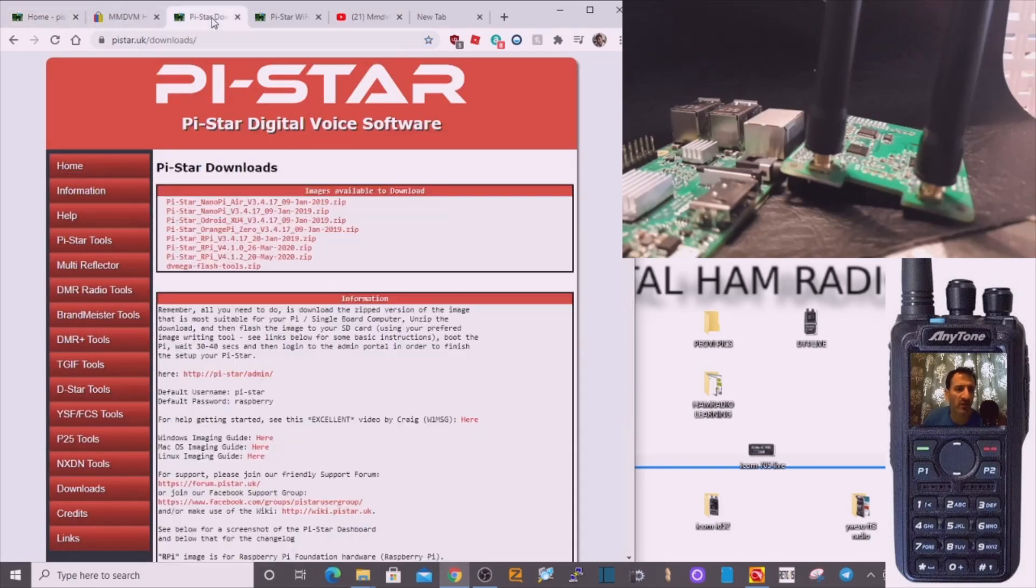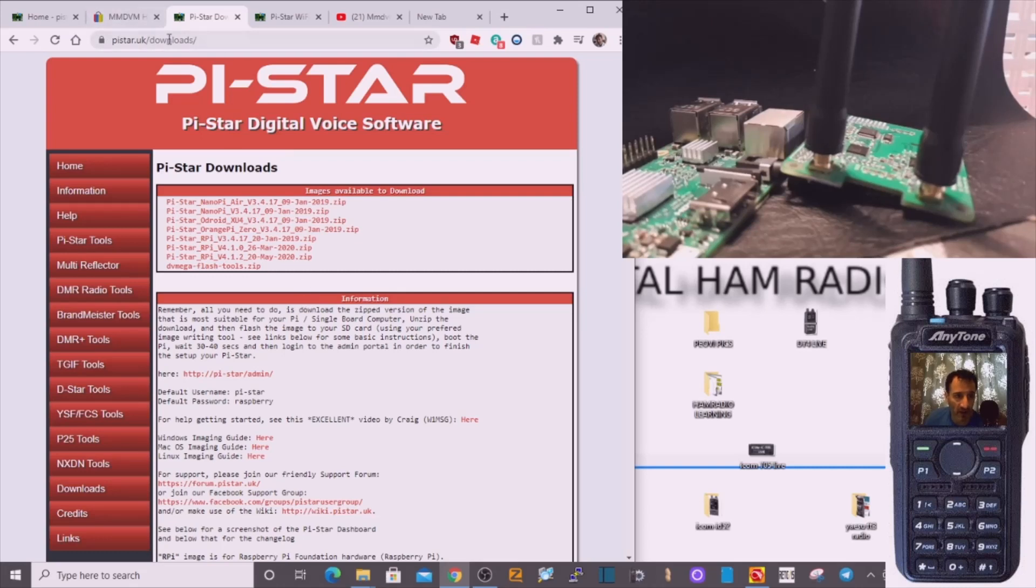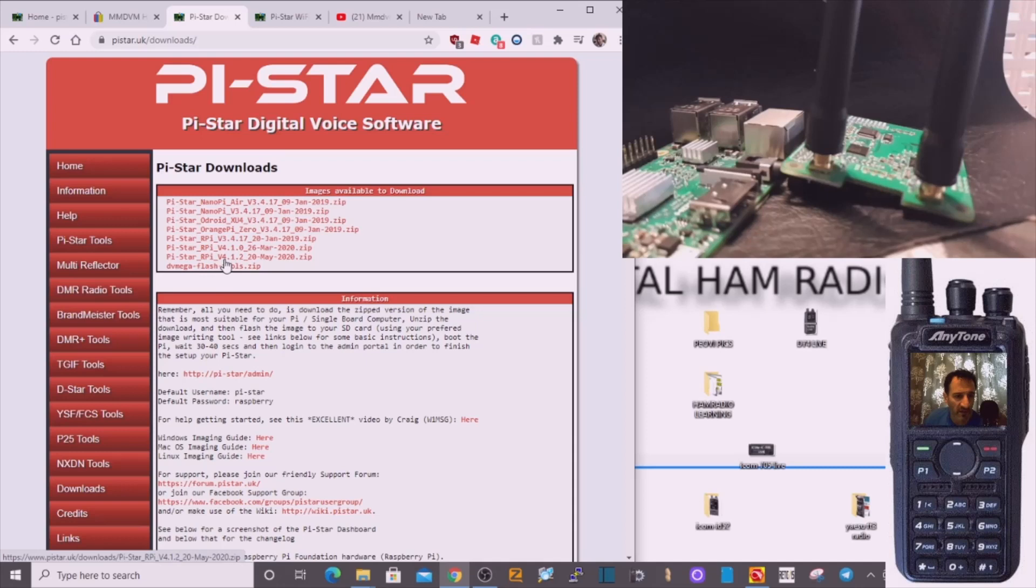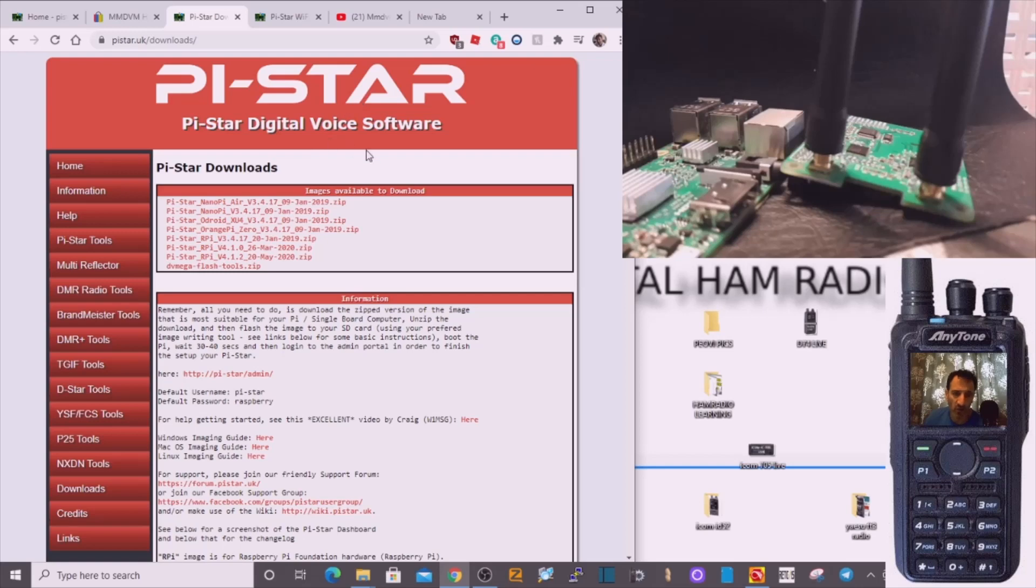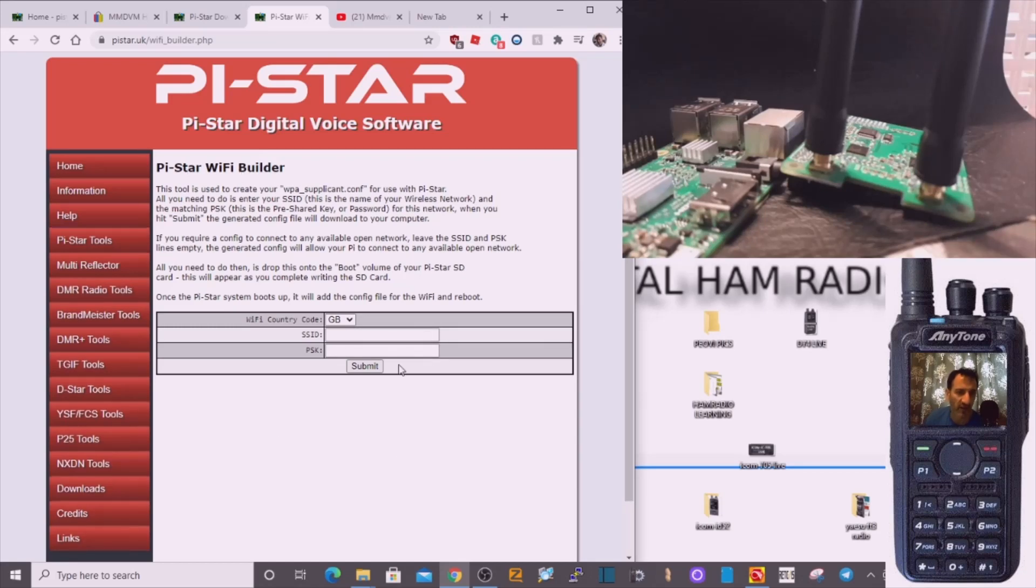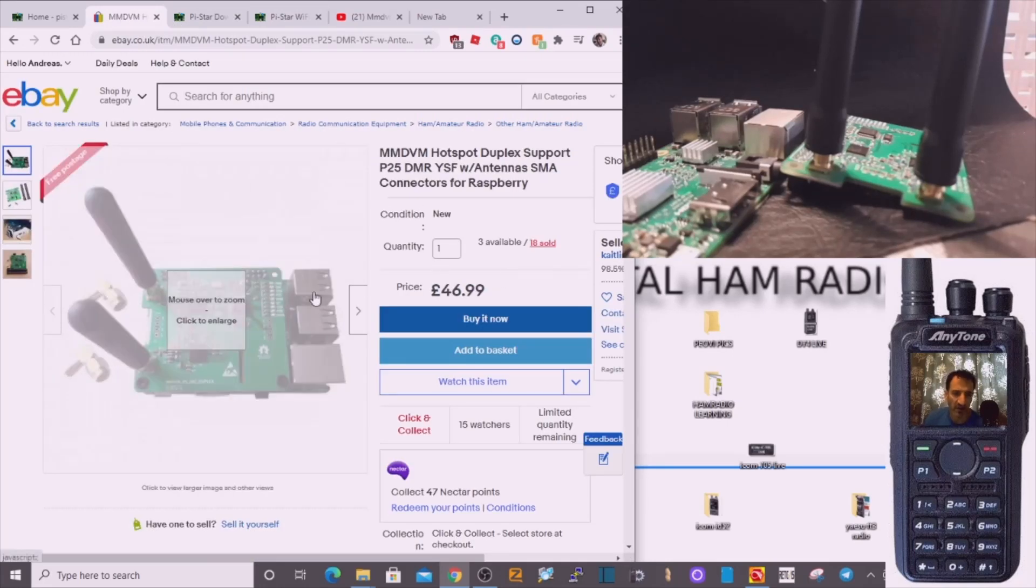If you want to download a fresh copy of MMDVM PySTAR, go to PySTAR downloads here and select this bottom one, ends 20 v4.1.2 20 May 20 zip. If you need to get your username and password for your router, go to the PySTAR WiFi builder here and create that and drop that into the SD card.